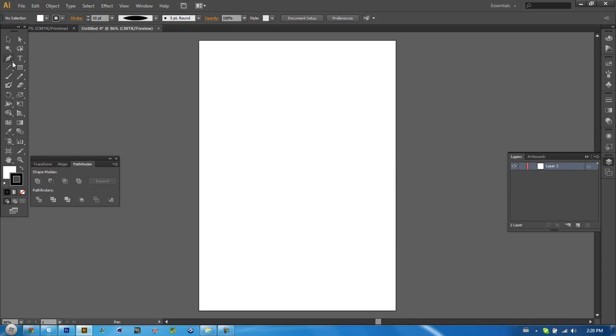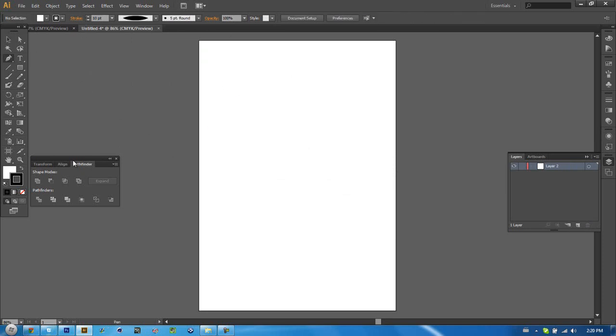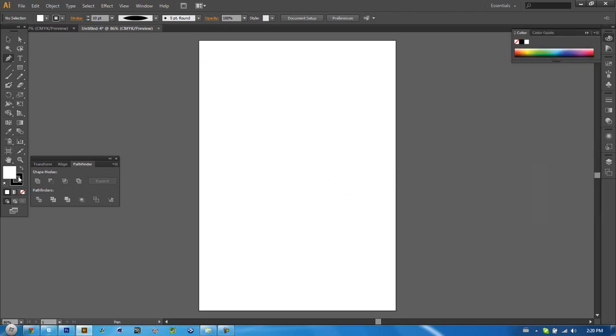When you're using the pen tool, you want to have this background layer as your fill and the foreground layer... well they're different but still, the one on the bottom here is your stroke and the one on the top is your fill.